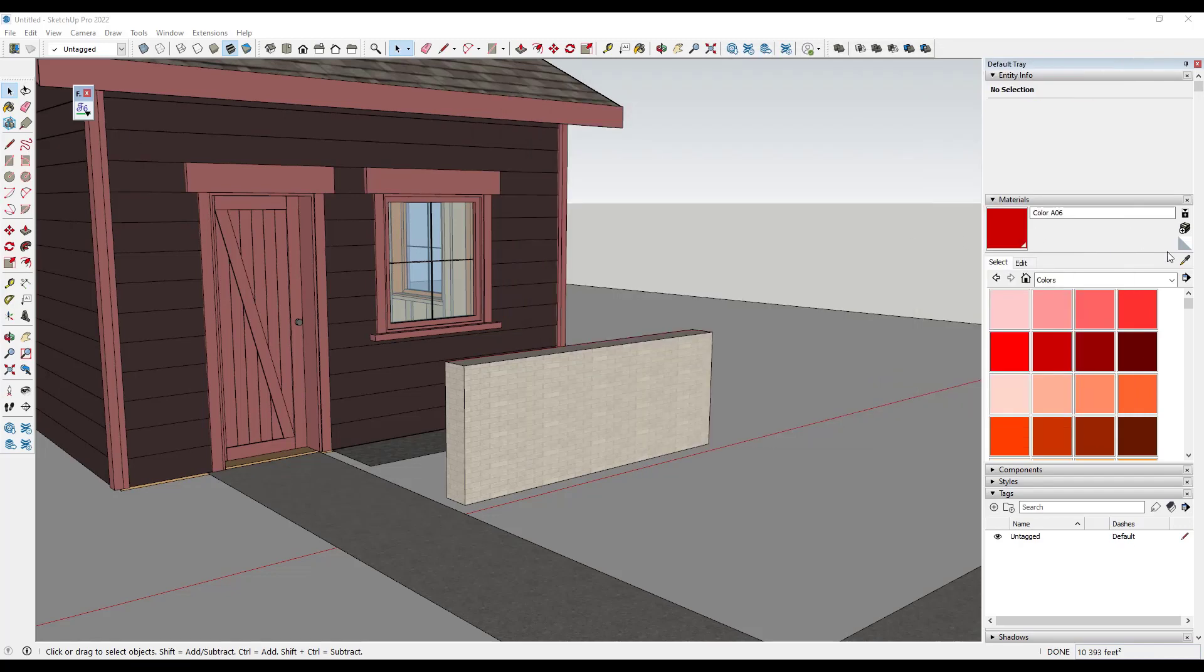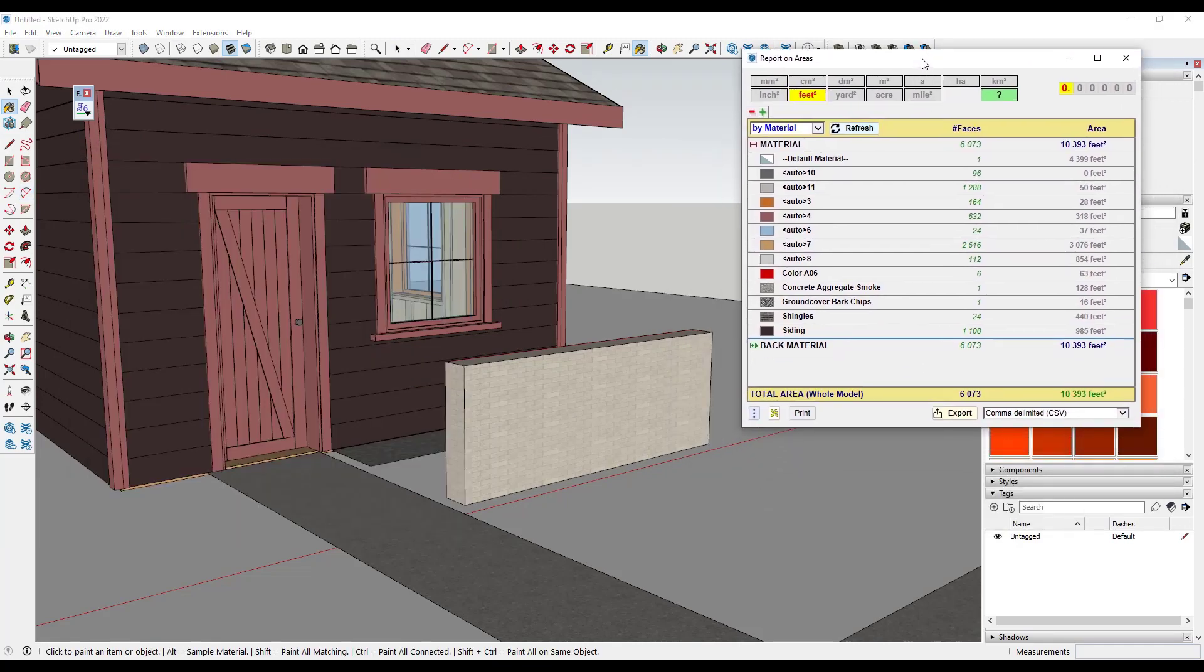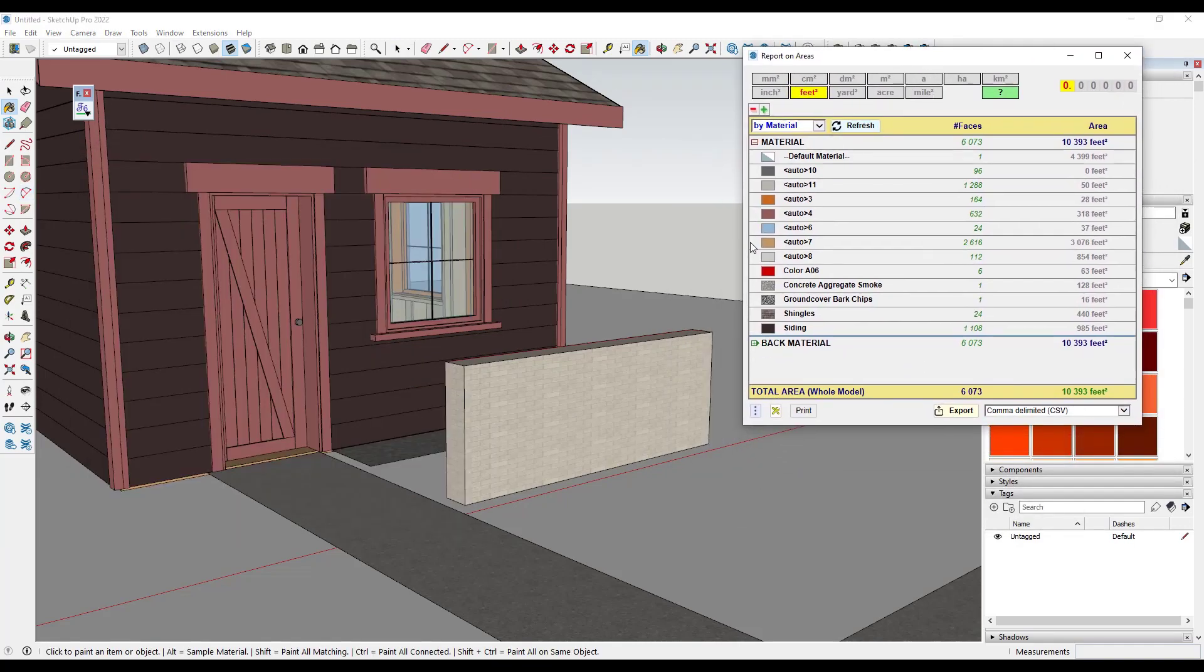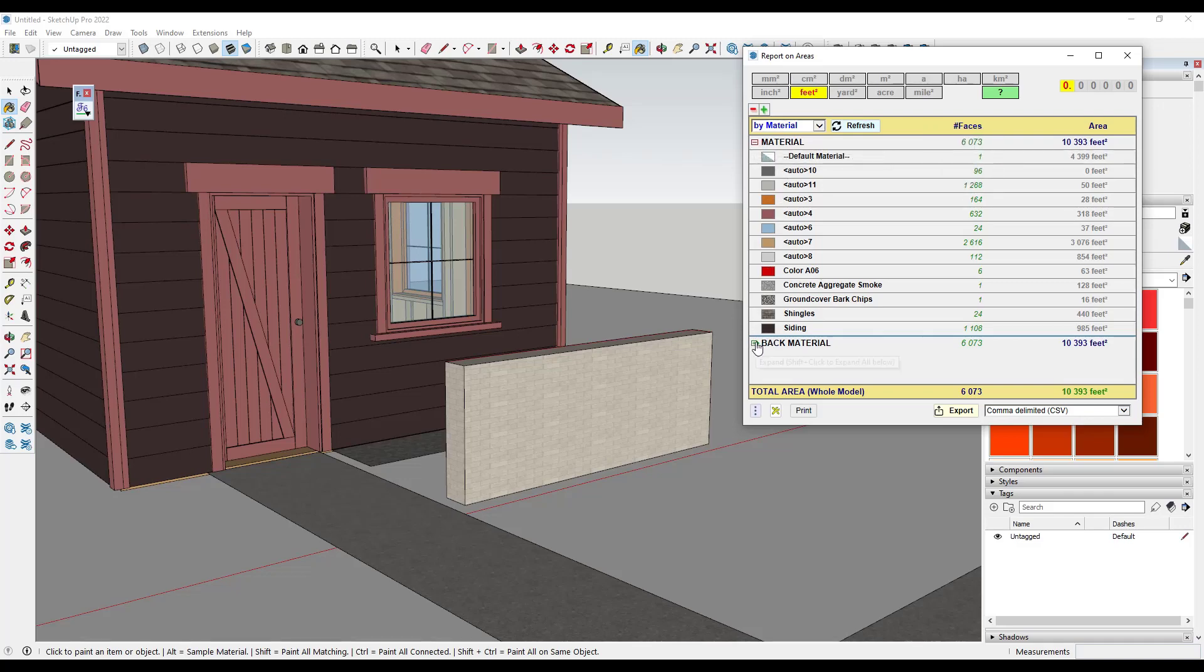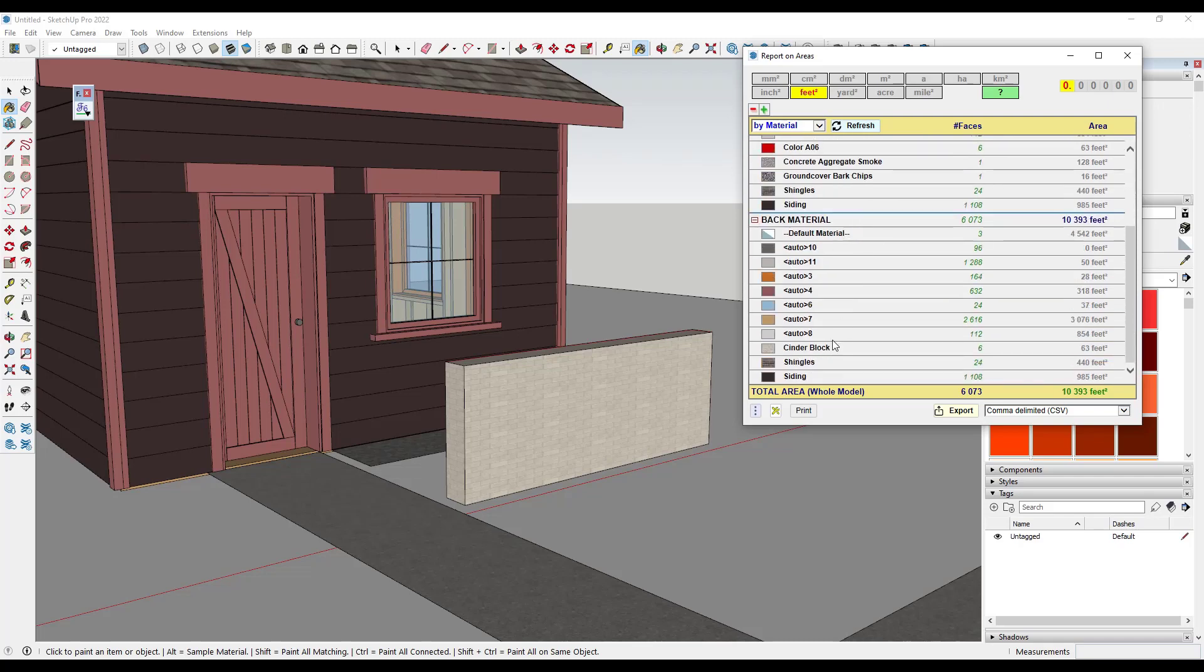But if I was to select this, right, notice how this is a cinder block material. But if I look in this report, there's no cinder block material under materials. The reason for that is because the faces are oriented improperly inside of this model and the cinder block material has been applied to the backside of the faces here.